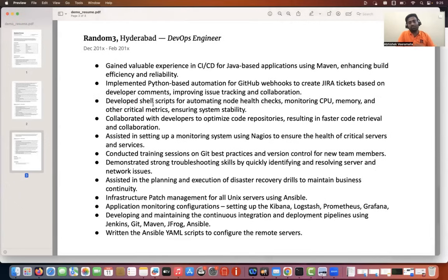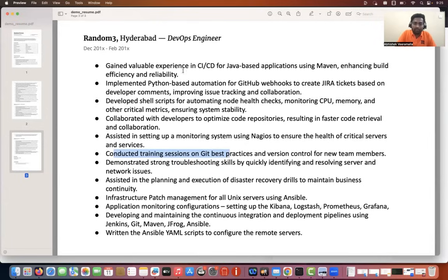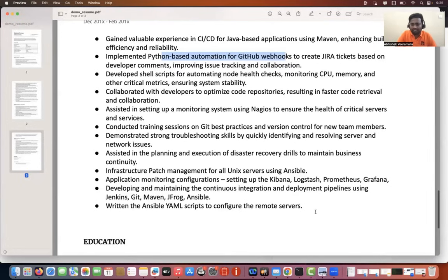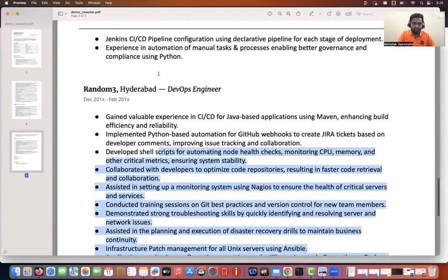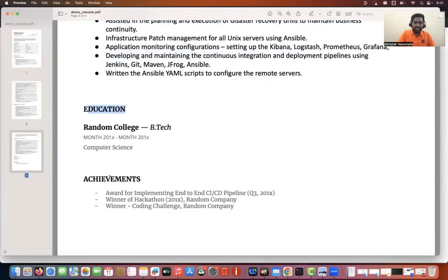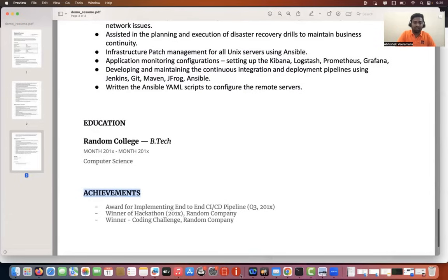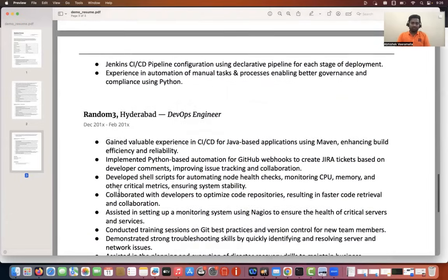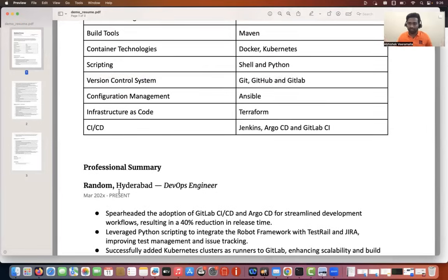Previously we didn't focus much on shell scripting, so I added some points related to shell scripting and mostly focused on Ansible and Terraform in project two. Then in project number three, which was the very beginning of this person's career, I didn't add very complicated tasks. I just said they conducted some trainings and best practices on Git and set up some Python automation using GitHub webhooks — simple tasks. I concluded the resume with education and achievements.